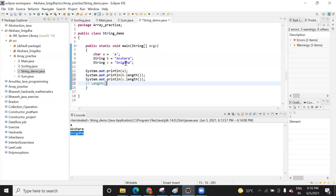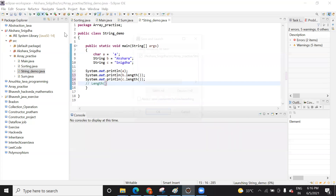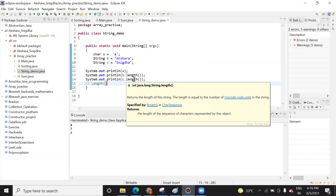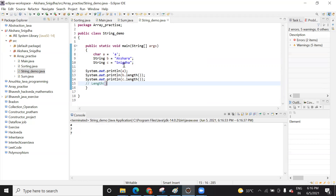The length function says the number of characters in the string. It is showing seven. Why seven? Because the length function gives you the length of the string — the number of characters present in your name. How many characters are in the name? Seven. So the length function gives you the number of characters present in the string variable.